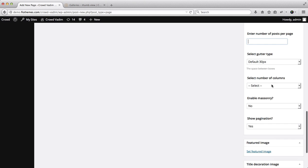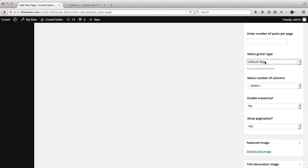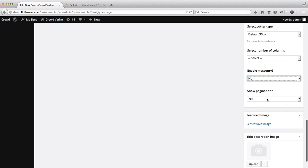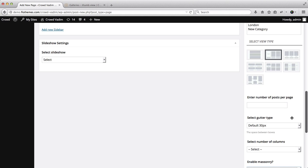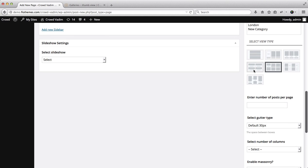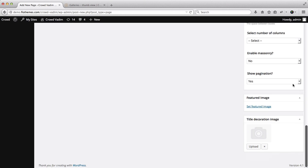Next up within these grid options you then have the option of selecting the number of posts per page, then you select your gutter space in between your galleries, then you select number of columns, two, three, four, etc., enable or disable masonry, and then show or not show the page pagination. So these settings are all applicable for the following grid options. We do recommend that you play around with those and see whichever these options work best for you.